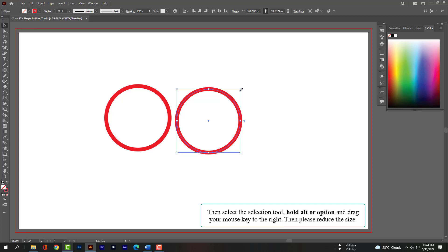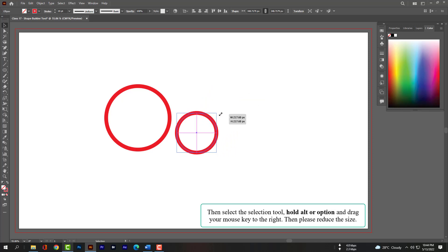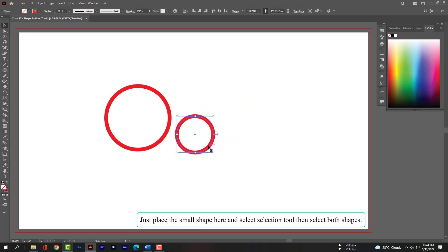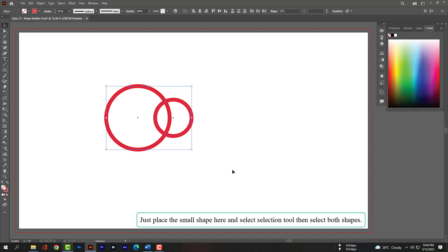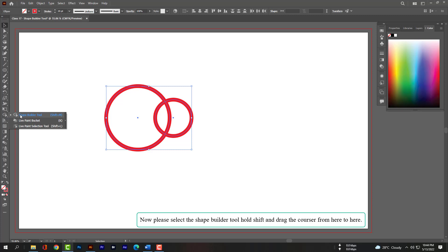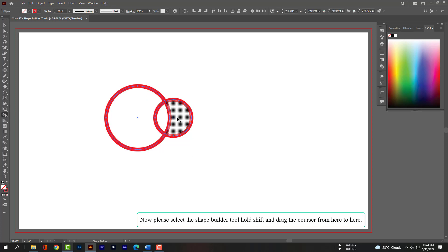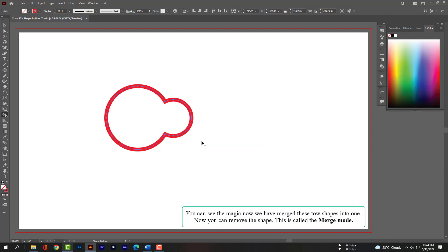Then please reduce the size. Just place the small shape here and select the Selection tool, then select both shapes. Now please select the Shape Builder tool, hold Shift and drag the cursor from here to here. You can see the magic — we have merged these two shapes into one.